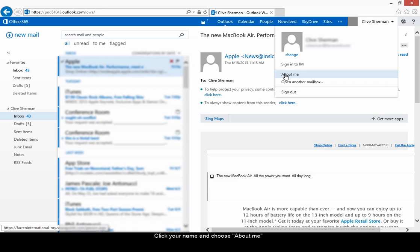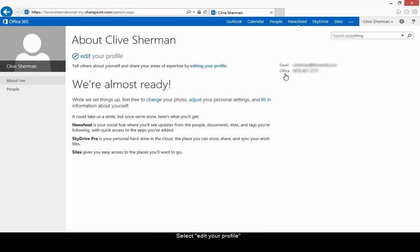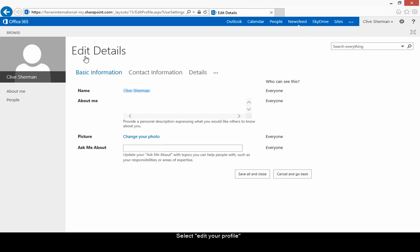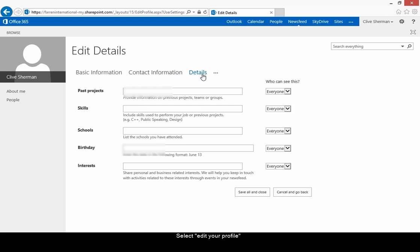Choose about me. Choose edit your profile. These are the tabs that control the different profile information. Choose the dot dot dot to see additional tabs.